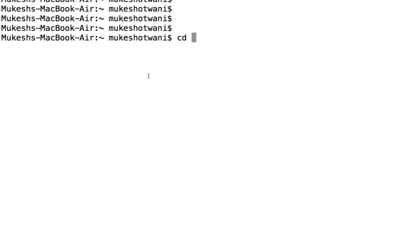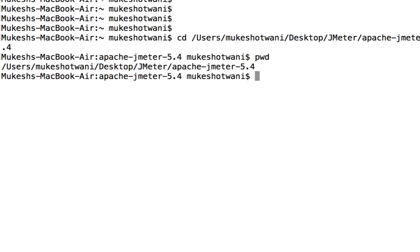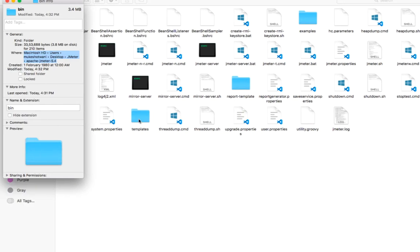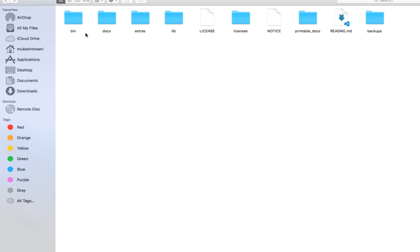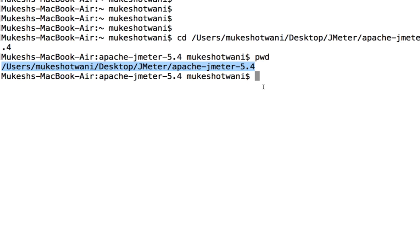Right now I am already inside this main folder. If you just want to see, just type pwd which is present working directory. Right now I am in this main folder. Now I have to navigate till the bin folder so I will say cd bin.